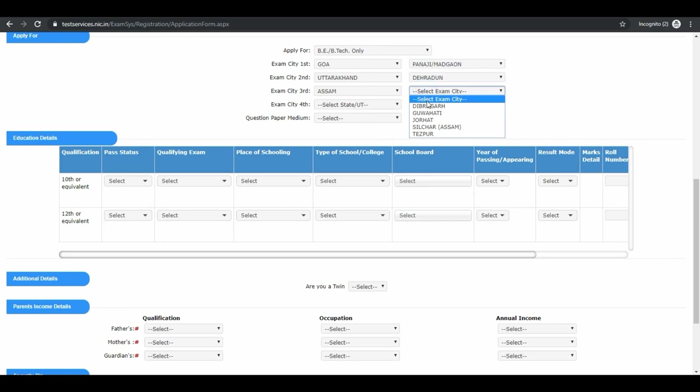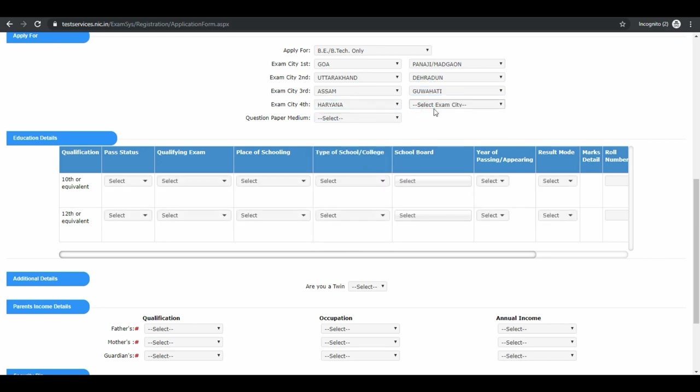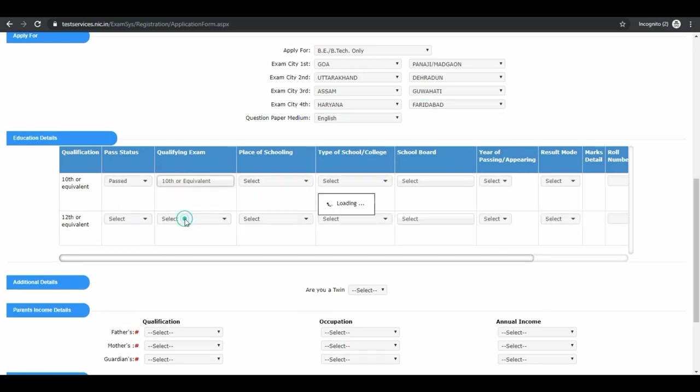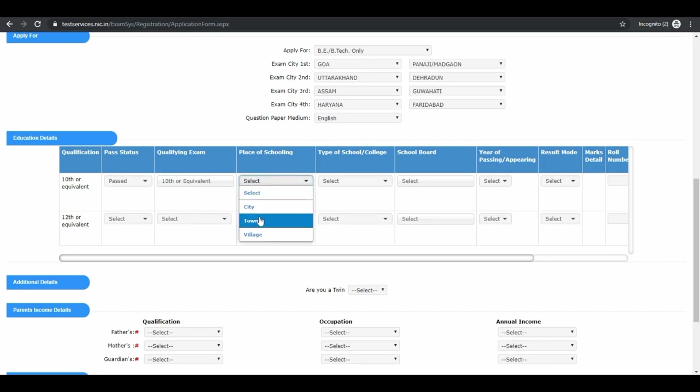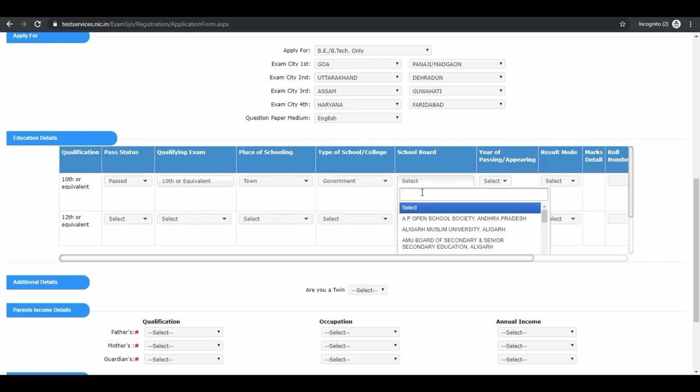Next is question paper medium. Next is educational qualification. Your 10th qualification, passed status, qualifying marks, place of schooling, type of school, your board name, year of passing.